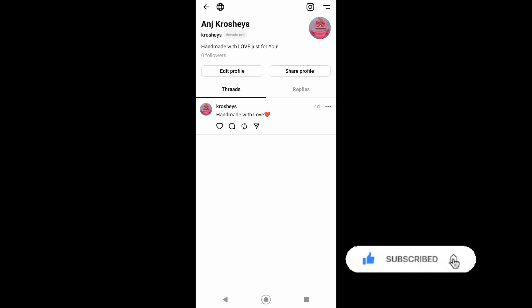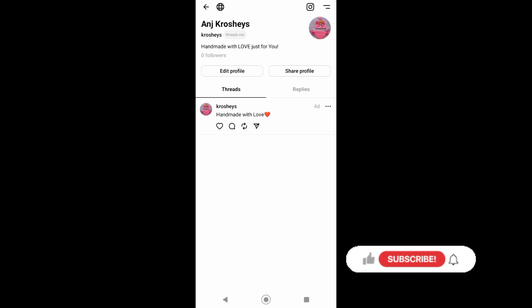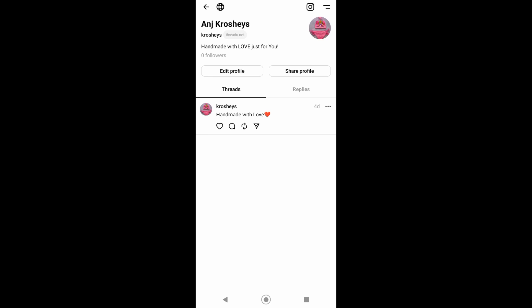But first, if you want to master your favorite tech platforms, don't forget to subscribe to this channel and hit the notification bell so you won't miss a video. So now to start, open your Threads app and then you